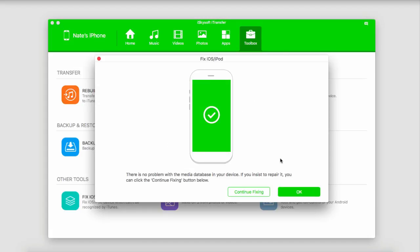If your device is recognized as fine, this is what you'll see. It'll say there's no problem. But if you do have a problem still, click on Continue Fixing.